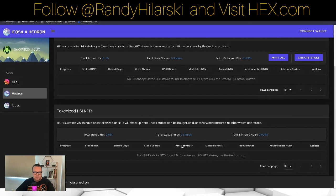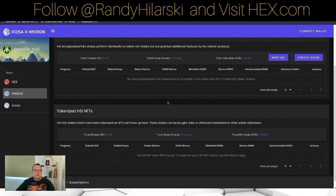I know it sounds confusing, but you don't have to worry — I already have a video on how to go through the process of changing them into tokenized HSI NFTs, so I'm not going to cover that in this video. So there you go — that's the different ways to make HEX stakes. It's not that complicated; you just have to get in there and play with it.